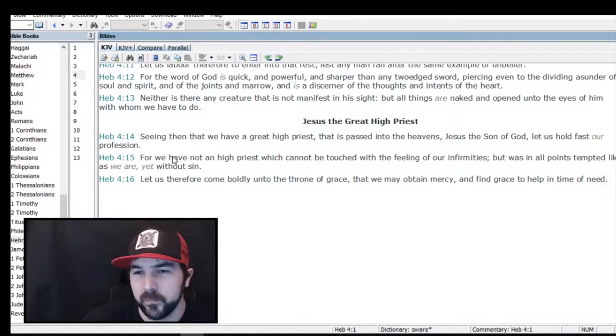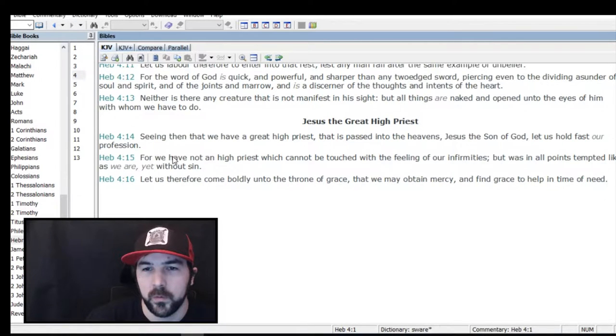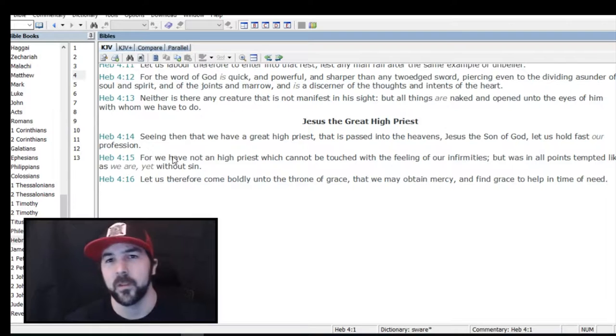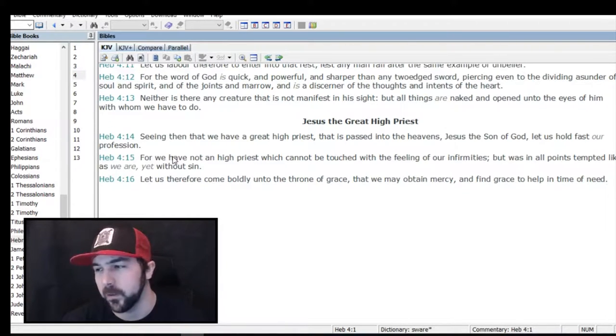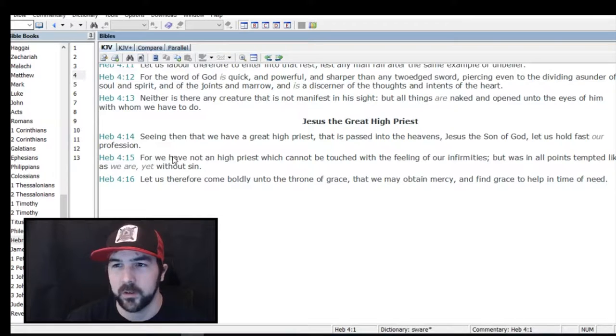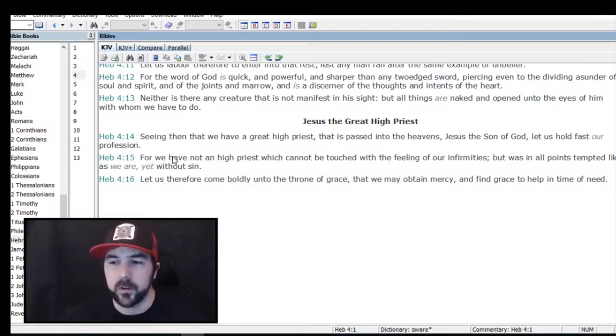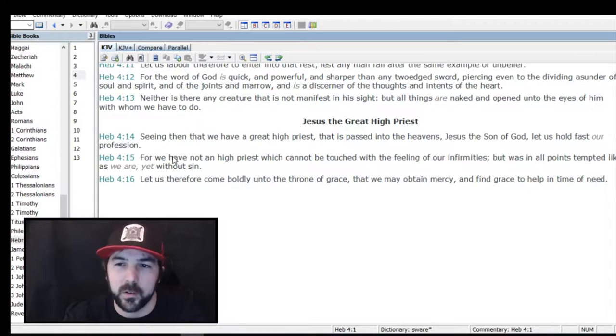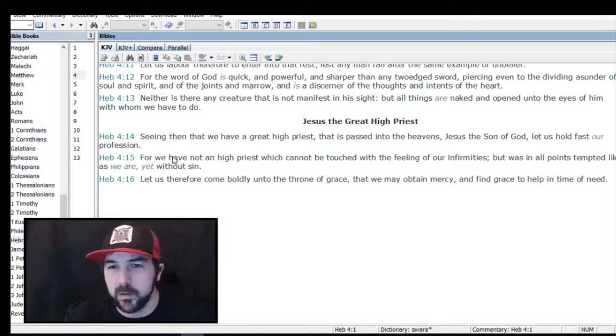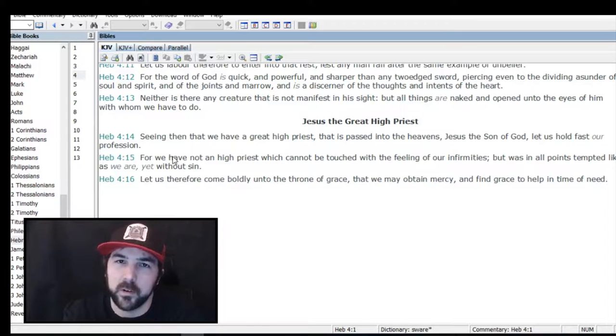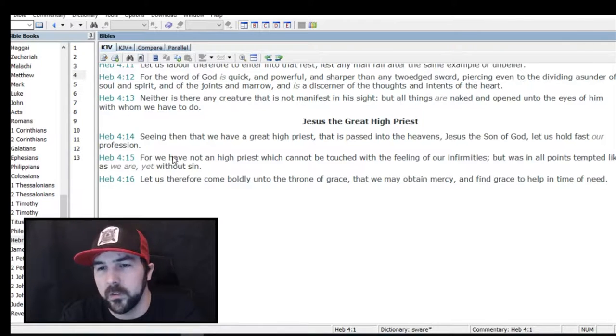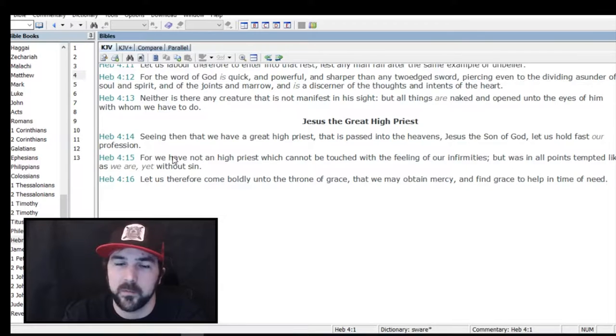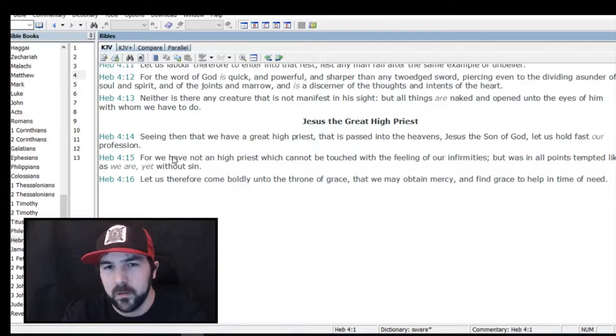Hebrews 4:14: 'Seeing then that we have a great high priest, that is passed into the heavens, Jesus the Son of God, let us hold fast our profession.' I don't know a lot about the high priest in the Old Testament, but I guess the high priest is the one that atoned, the one that did the offerings or the blood atonements, the rituals for people to be cleaned of their sins. He was just a type of Jesus, who really, his blood covers all sins, and he is eternal, unlike the earthly high priest who is temporary.